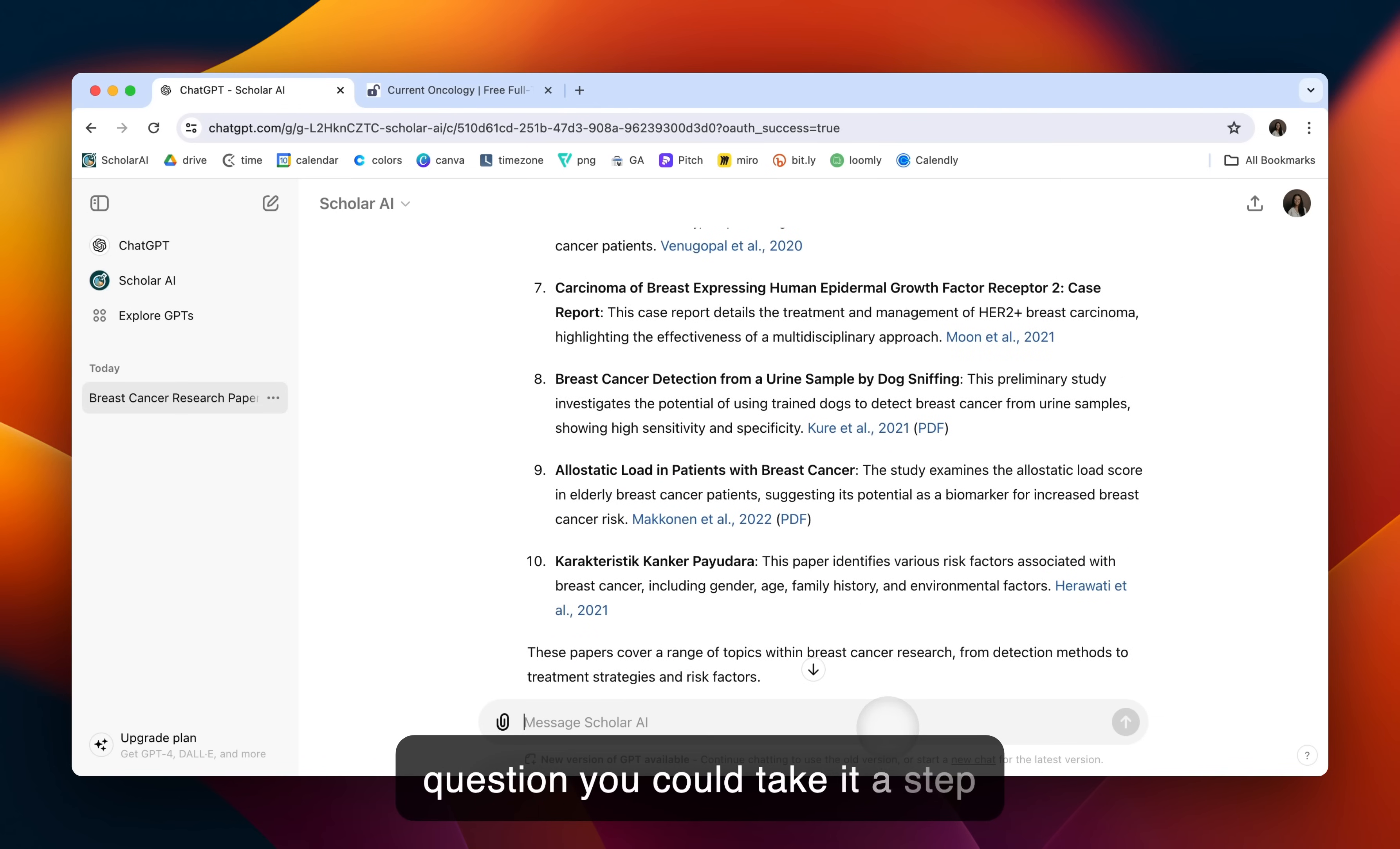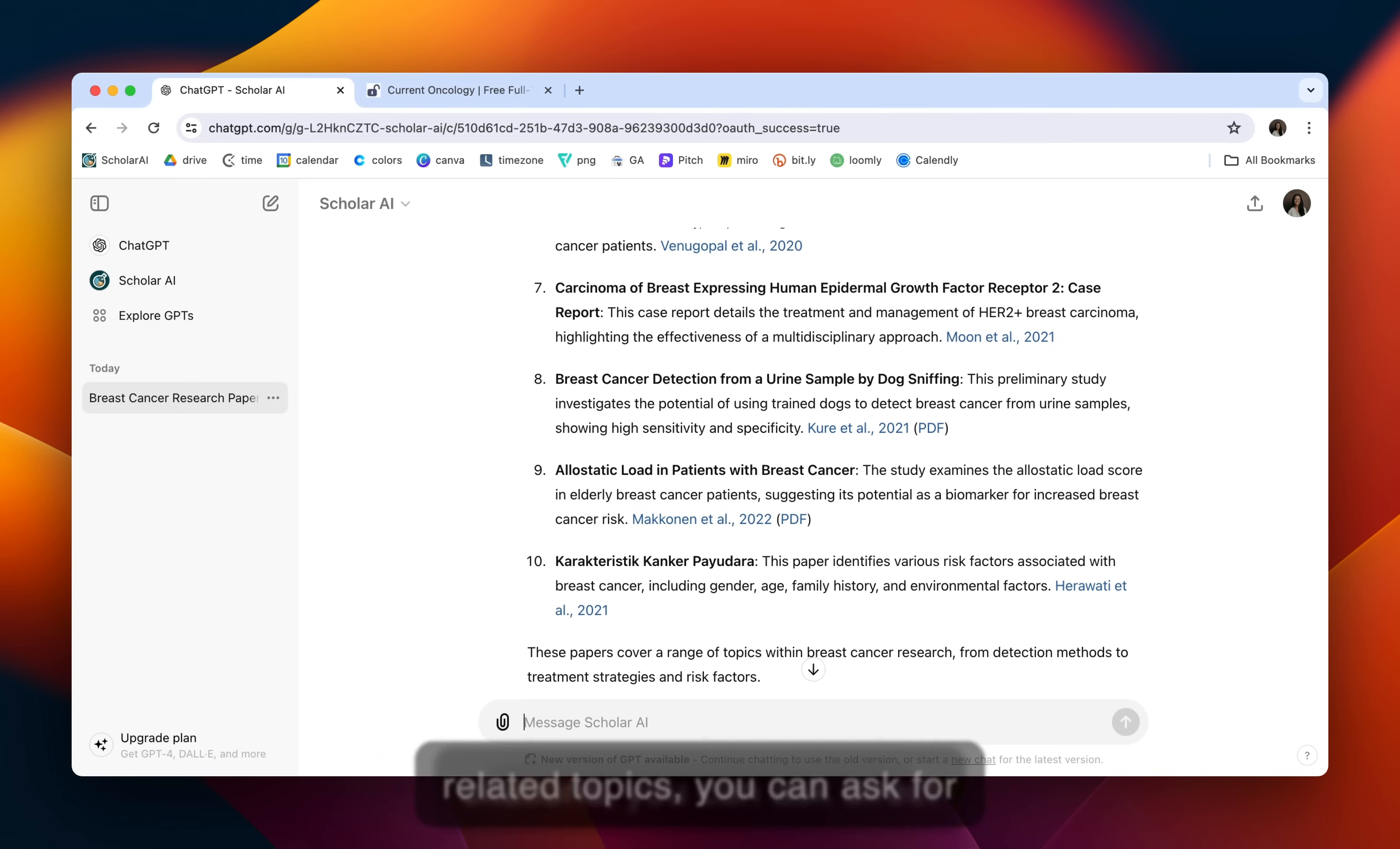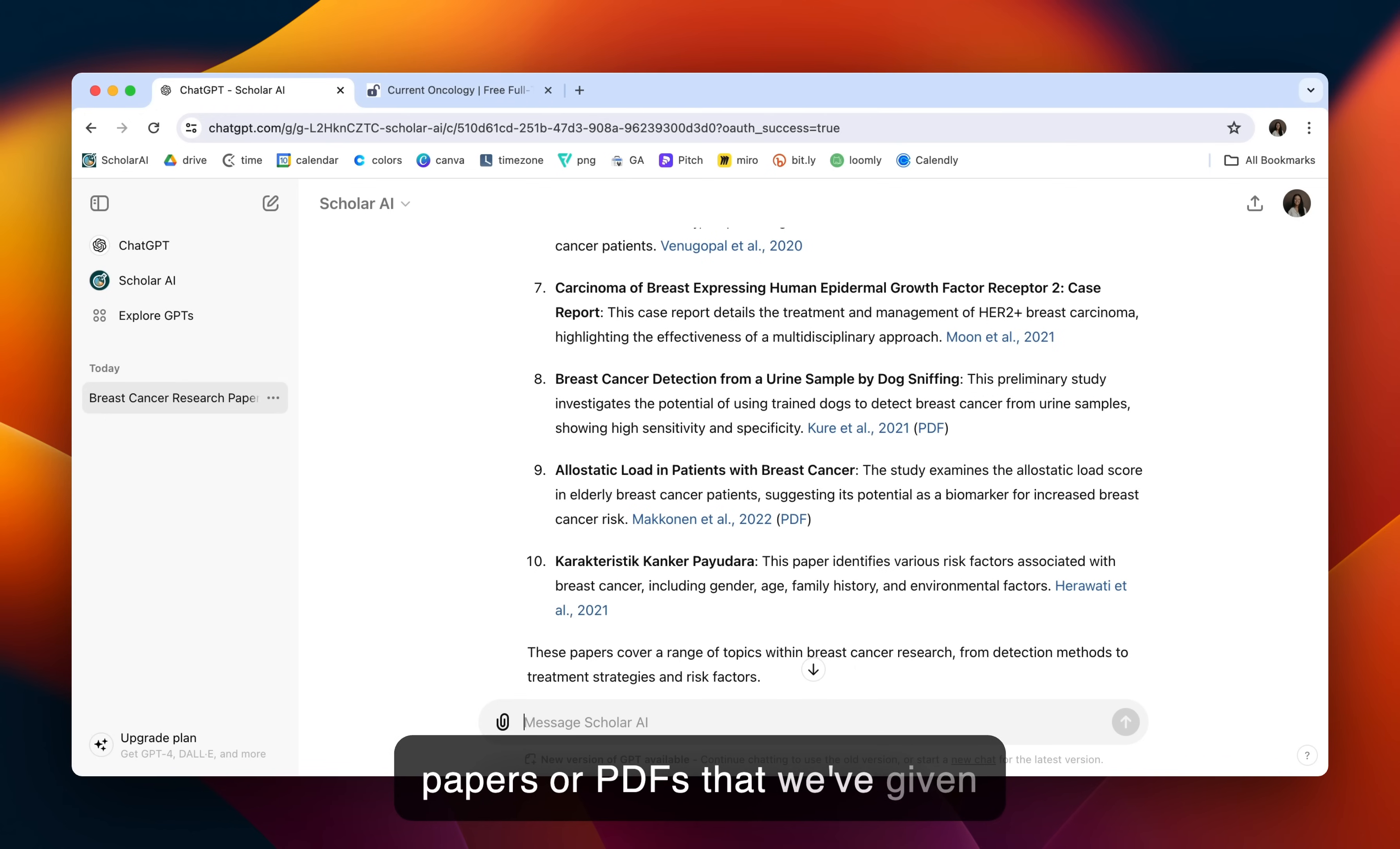You can take it a step further. You can ask to see connected or related literature. You can ask to find literature gaps in related topics. You can ask for citations. You can ask direct questions about any of these papers or PDFs that we've given back and a few other things.